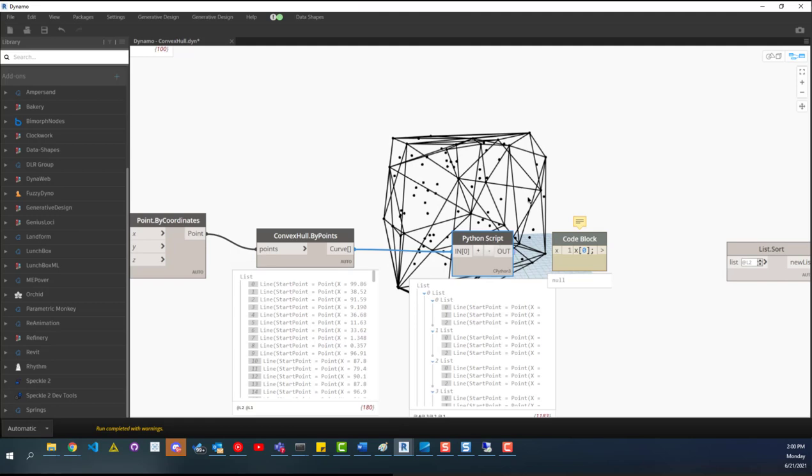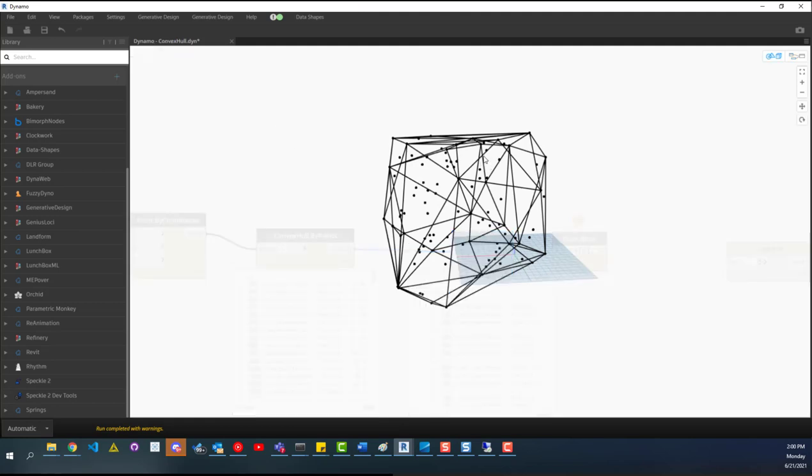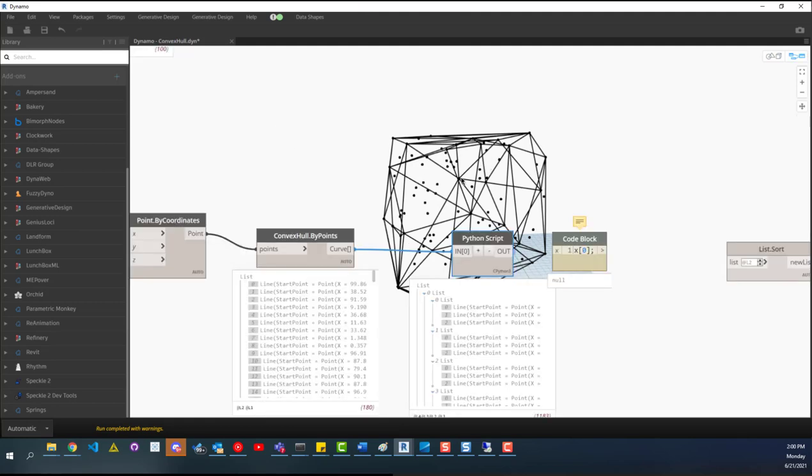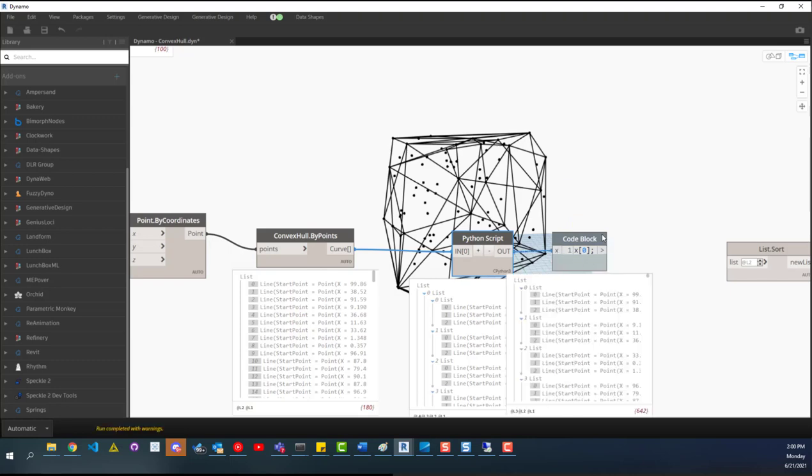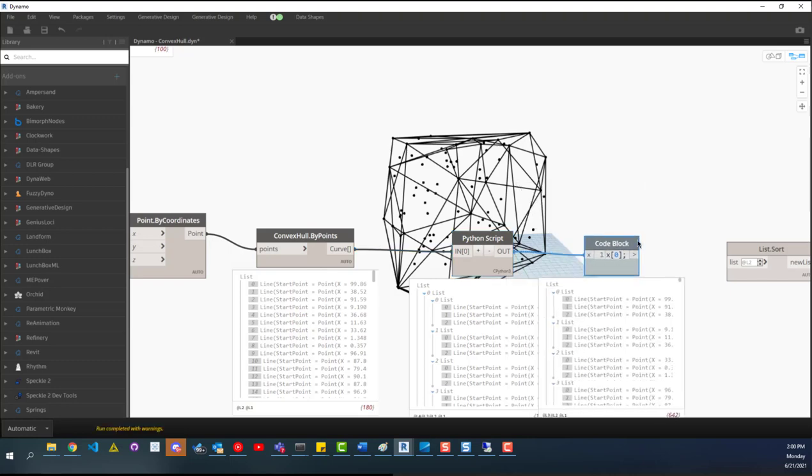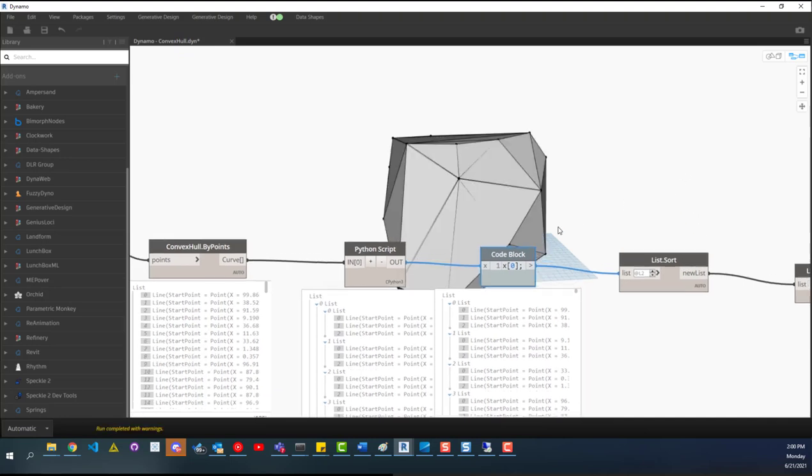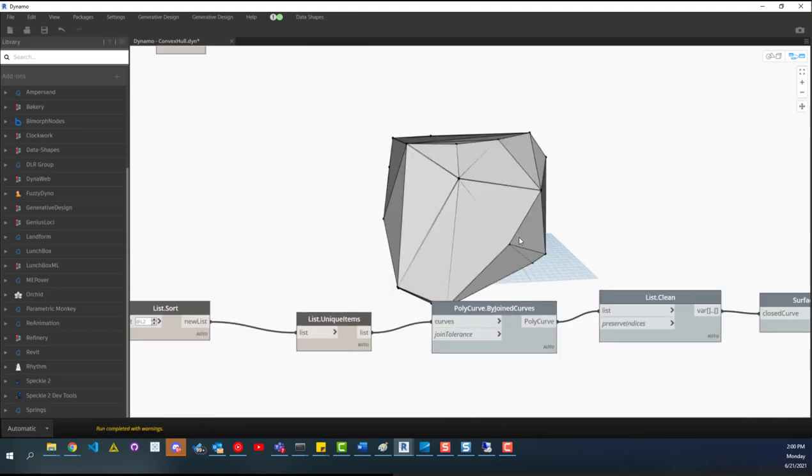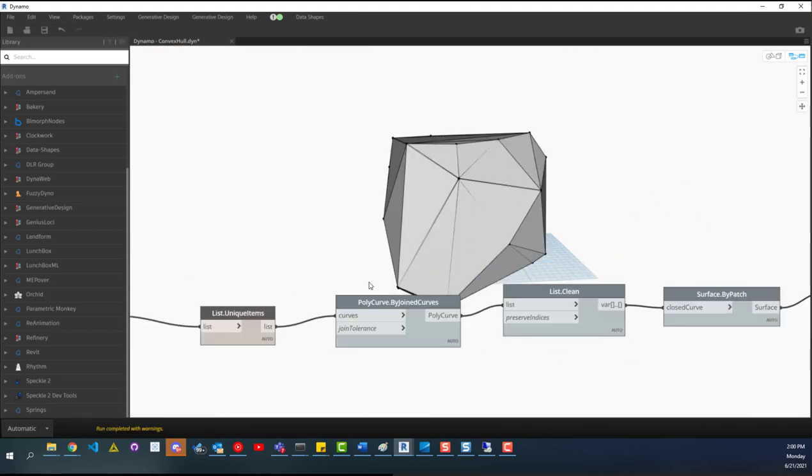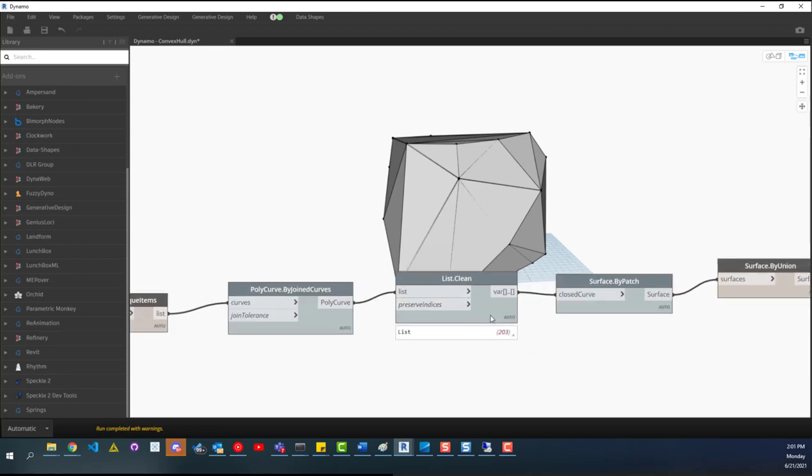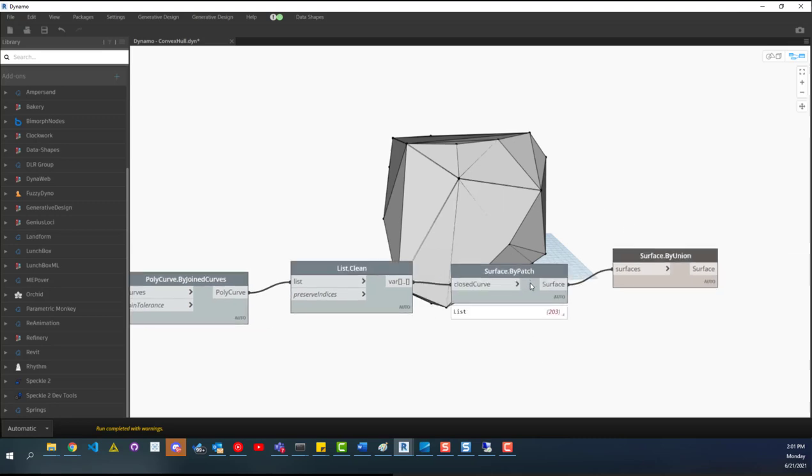But pretty much all it does is it loops through each of these lines. And it finds this line and tries to find the other lines that are connected to it. And then when it does that, it creates an ID for that group of lines so that those groups don't get recreated again. But it loops through every single line to try to figure out all the combinations of groups. And then from there, we can take that list of line groups and then we can pass it in to our poly curve by join groups. And then this just cleans up if there's any issues or any nulls. And then we can do surface by patch.